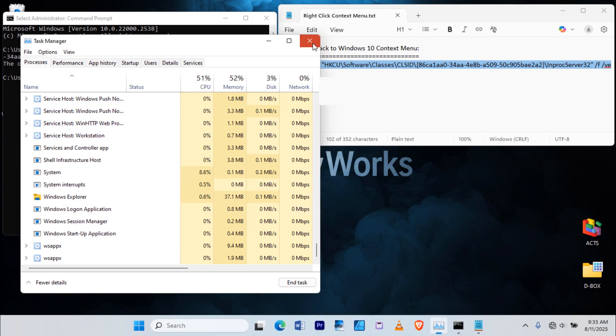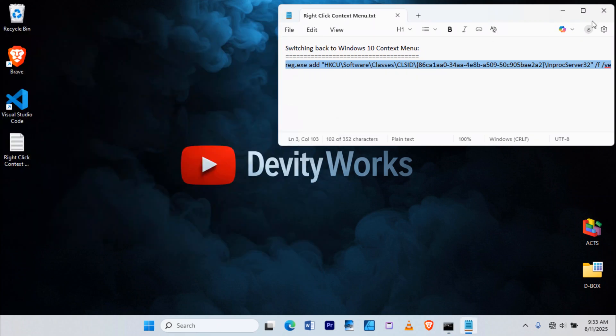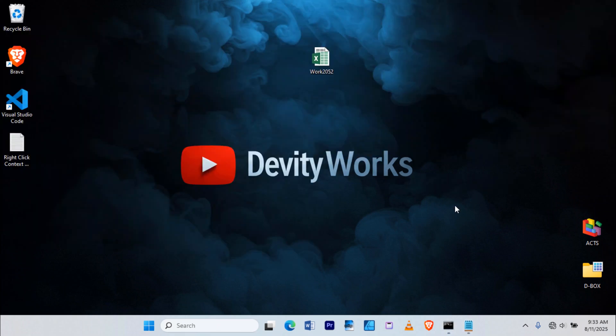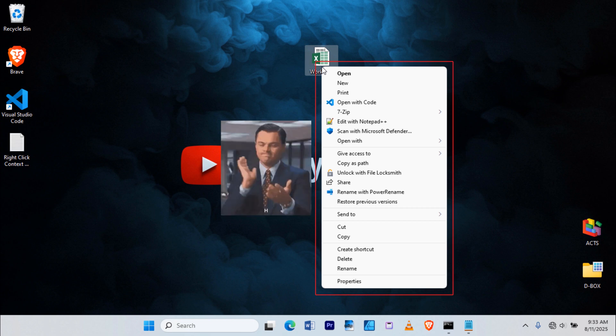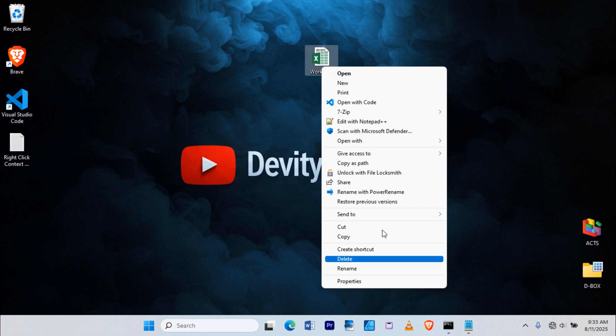Now let's see the result. When I right-click on this file again, boom! There's the old right-click context menu, the way it used to be before Windows 11 came along.